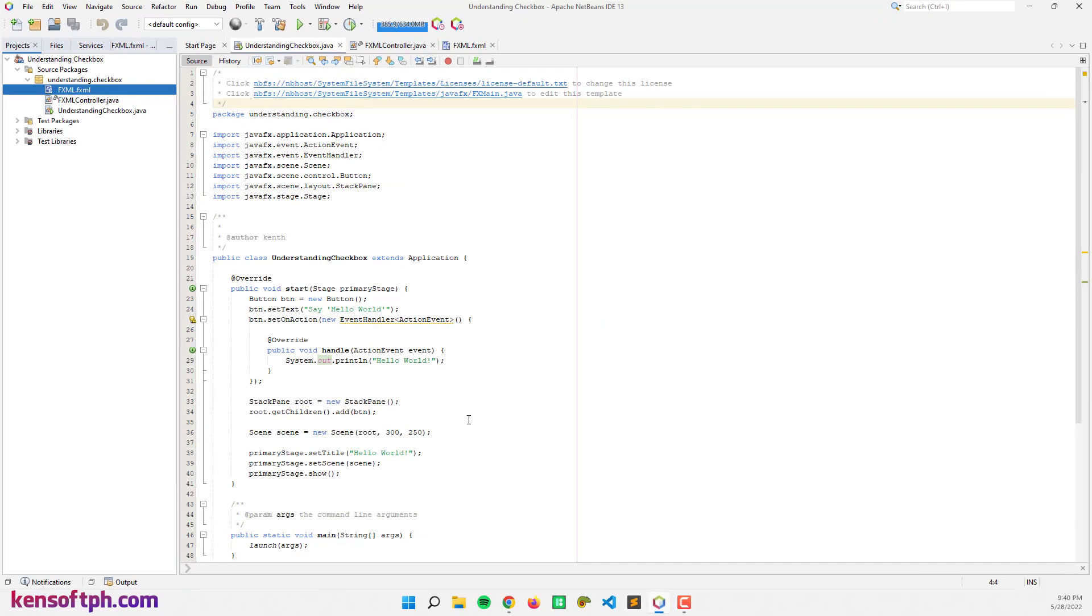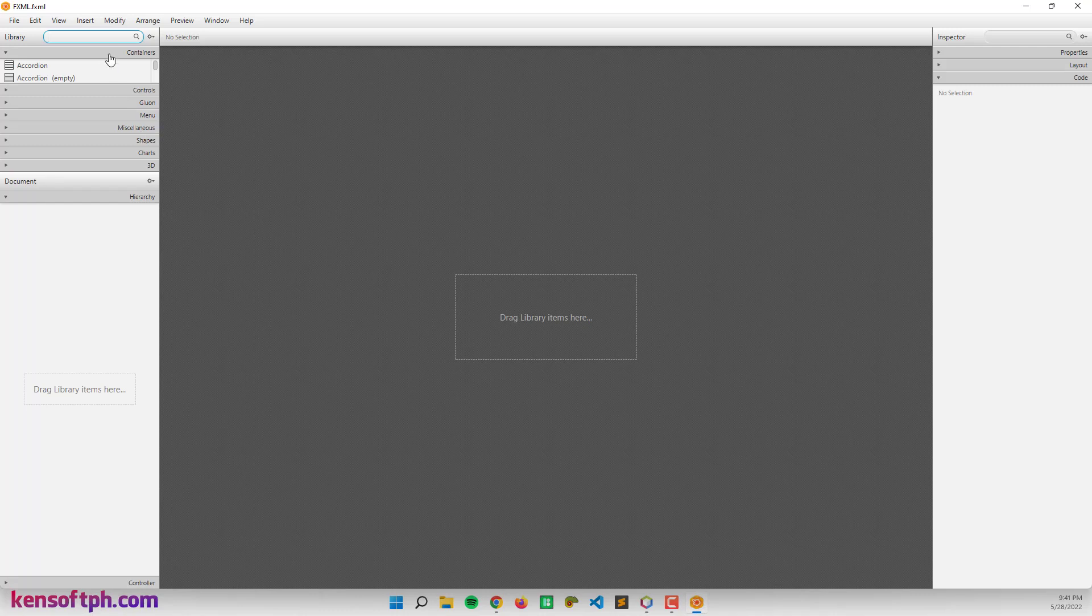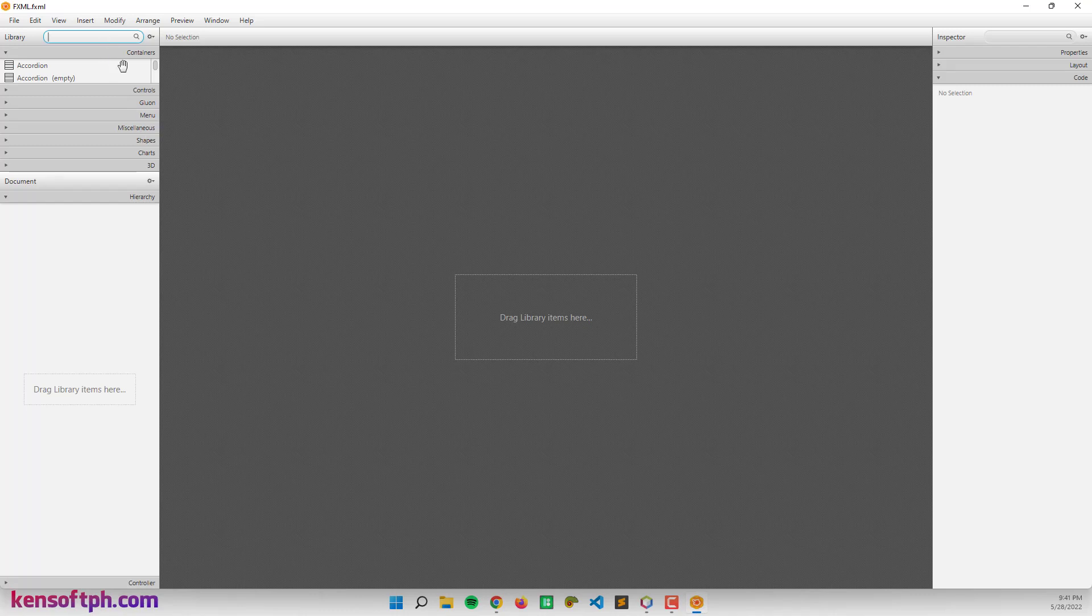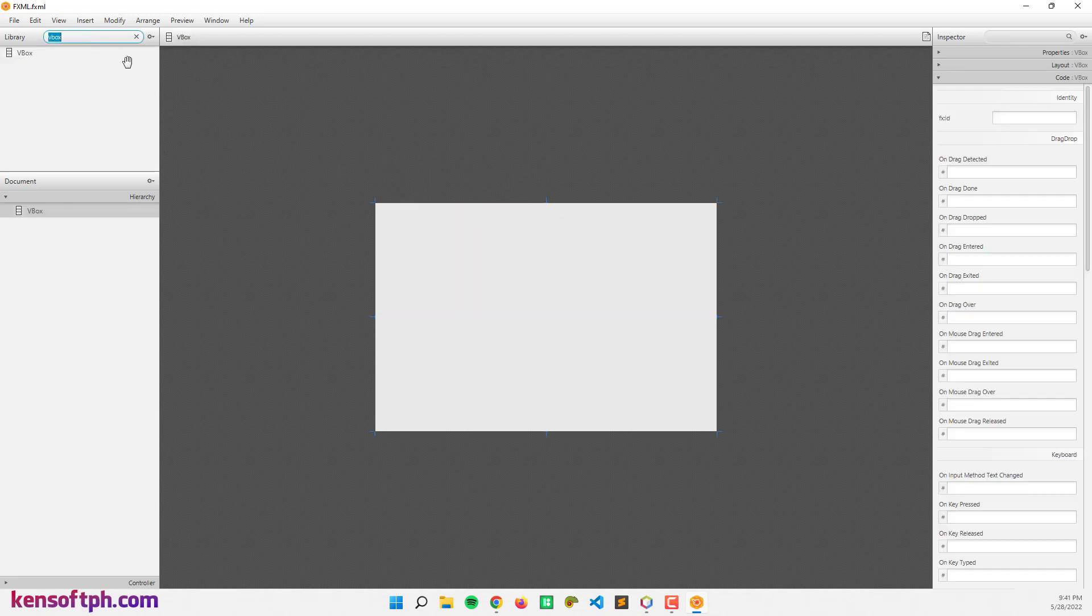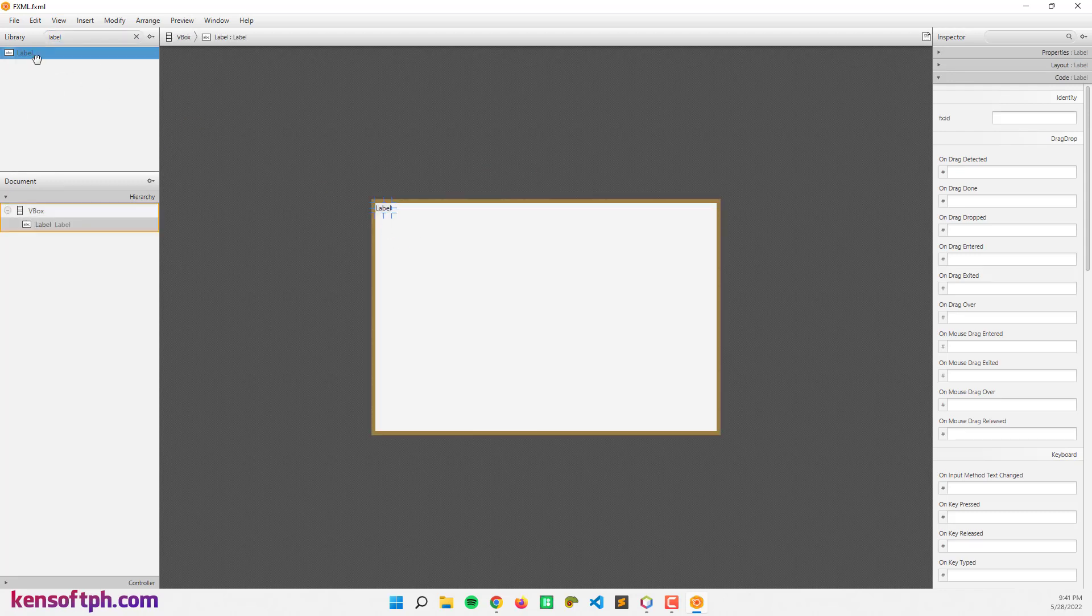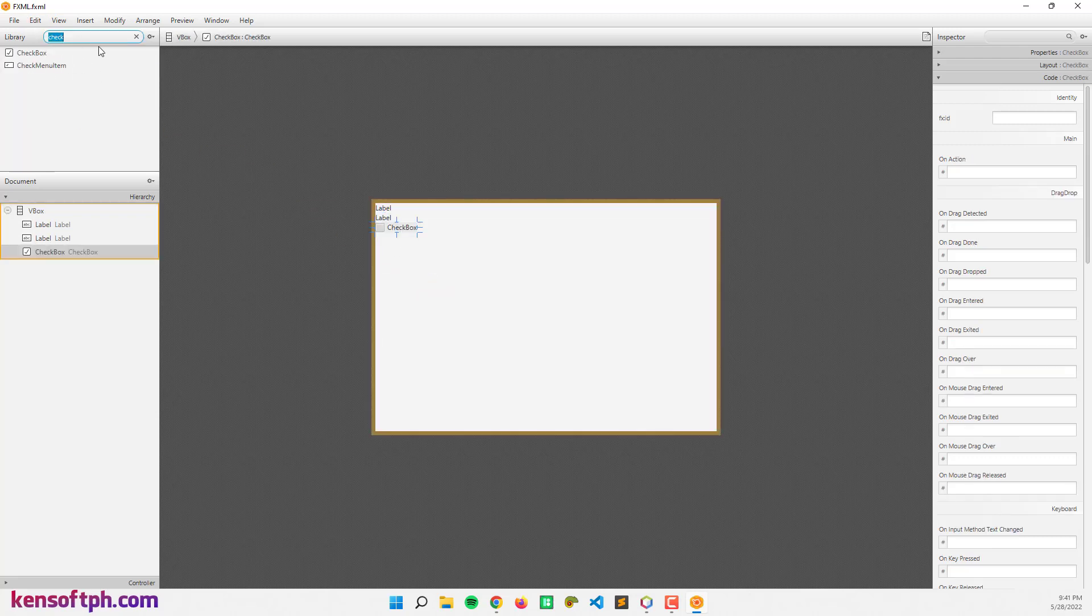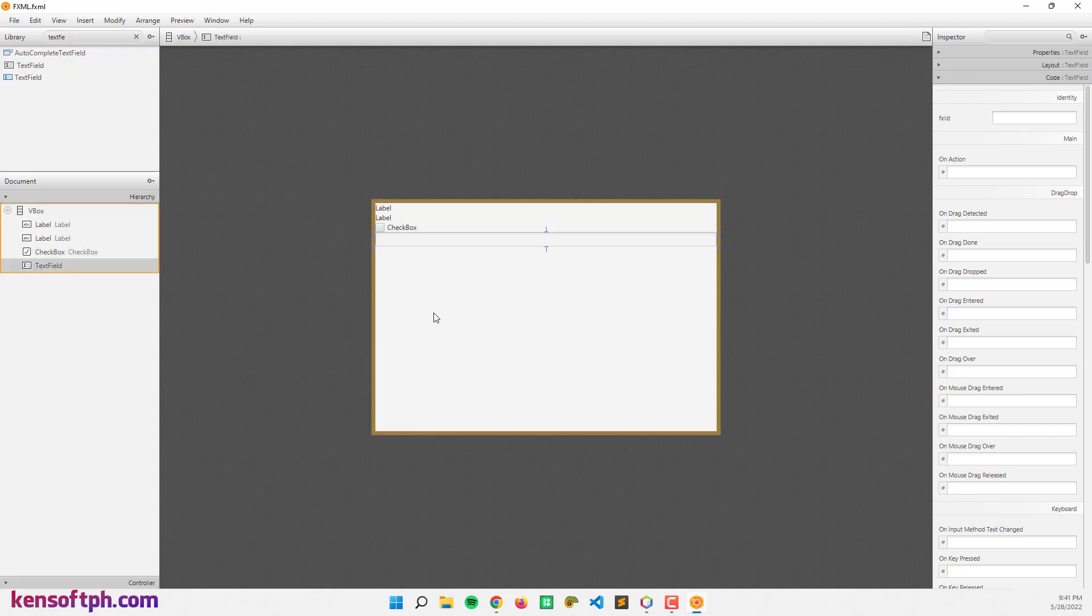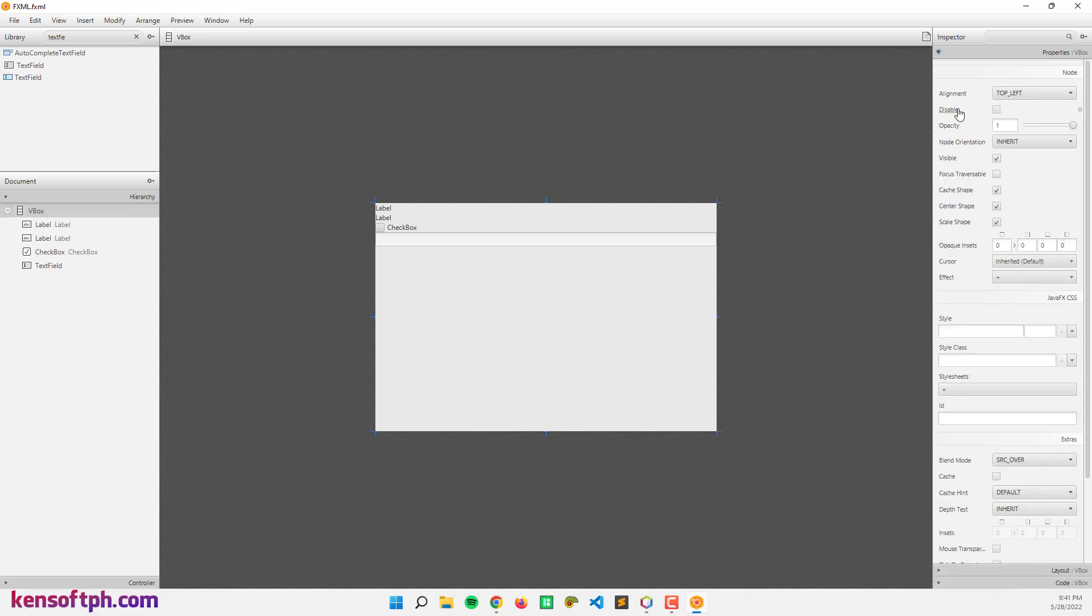So let's get started. Open your IDE and create a new JavaFX project. I'm going to open my FXML file in the Scene Builder to create the scene. I'm going to drag a VBox layout here and add some nodes inside like label, another label, checkbox, and a text field.